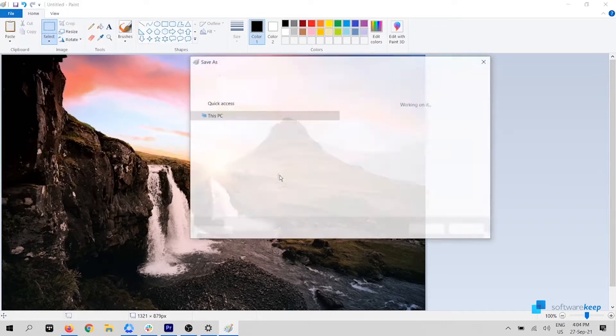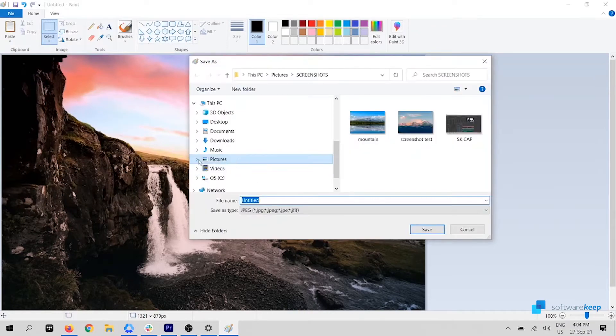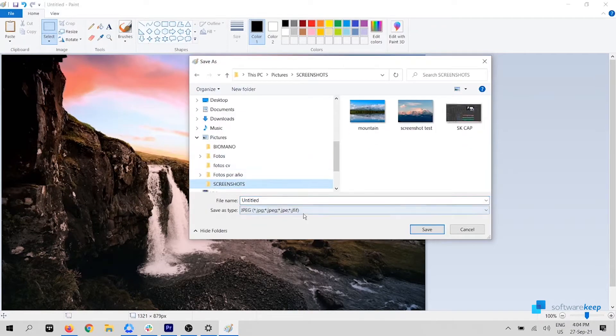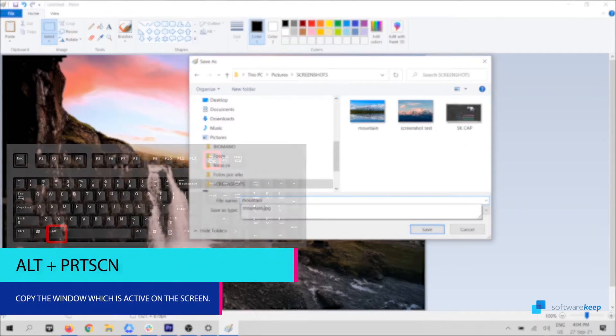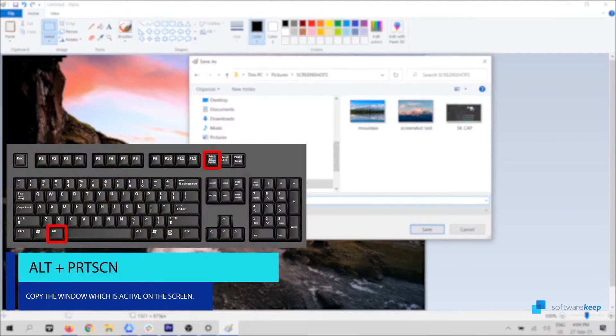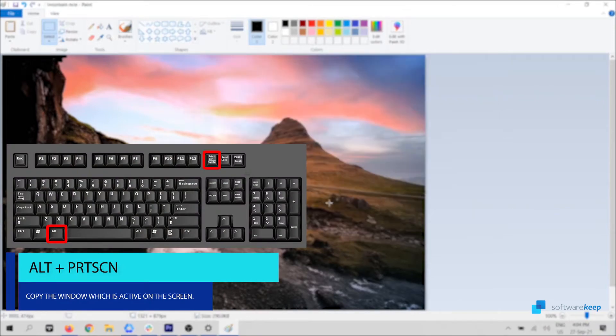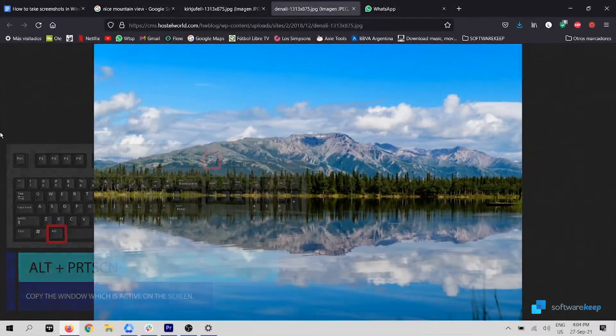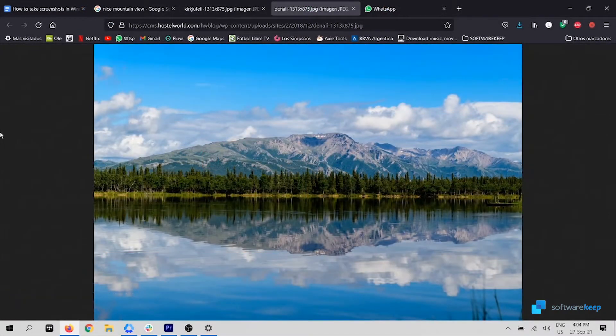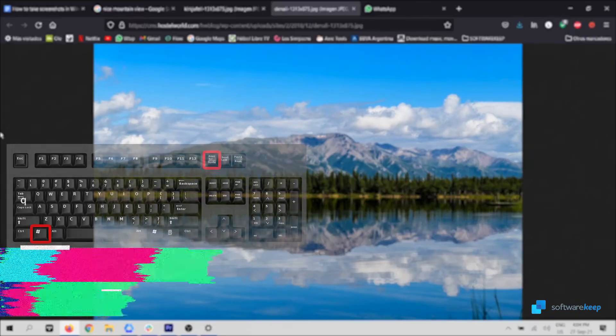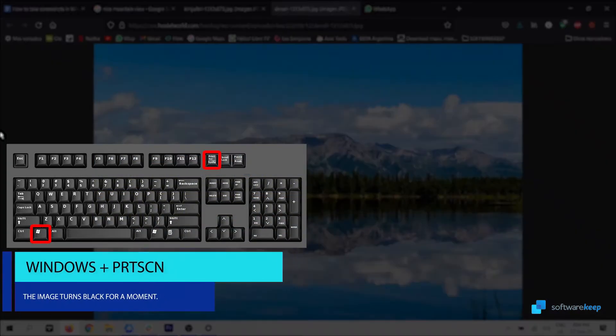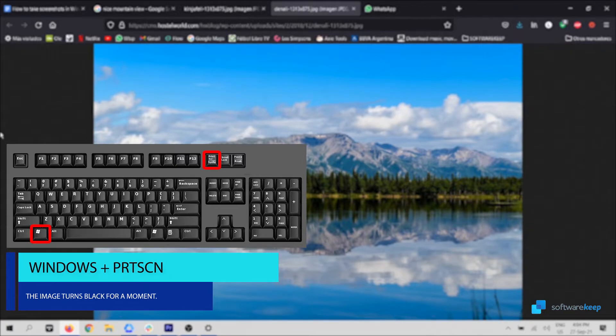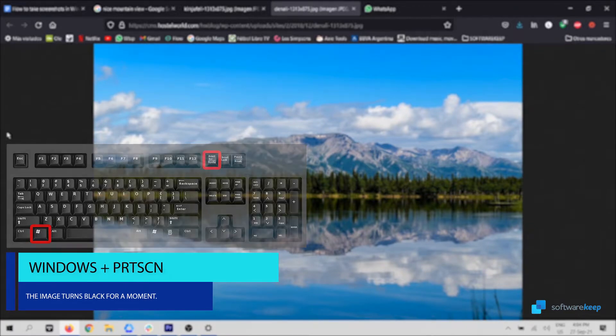Using Print Screen can have some alterations when used along with other keys. One is by pressing Alt key plus Print Screen. The Alt key is located on the bottom left, next to the Windows key. The other option is by pressing the Windows button, followed by the Print Screen button.